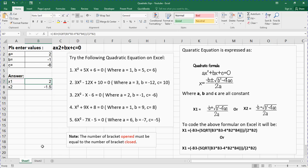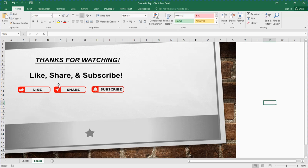So guys, this is how you can solve a quadratic equation using Microsoft Excel. Thanks for watching. If you found this video useful, kindly please like, share, and hit the subscribe button below this video so you get notified when I release new videos. I may do a video on simultaneous equations next — you can drop a comment in the comment section below. Thank you and God bless you, I'll see you in my next video.